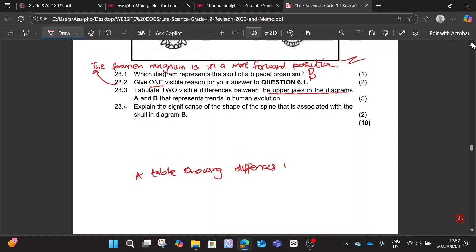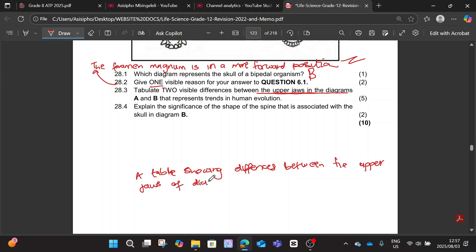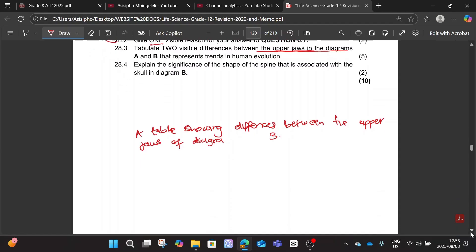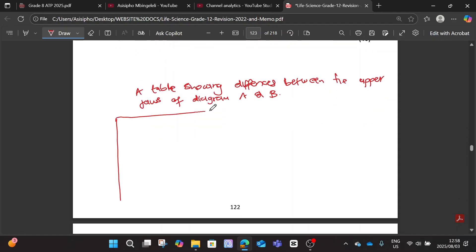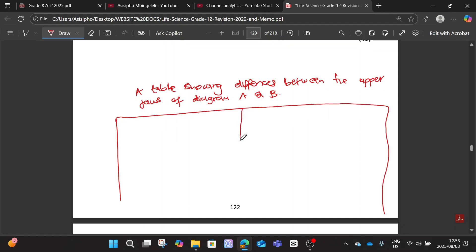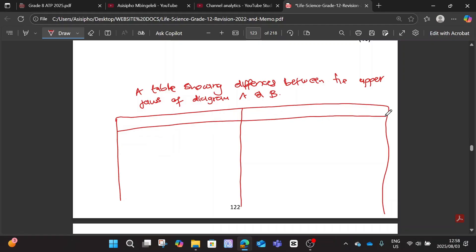Let me read the question again — showing differences between the upper jaws of Diagram A and B. Then you draw your table. Remember you use a pencil and a ruler to draw your table. You have two columns: column one will be for Diagram A and column two will be for Diagram B.